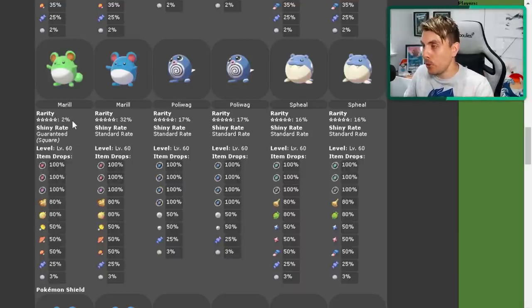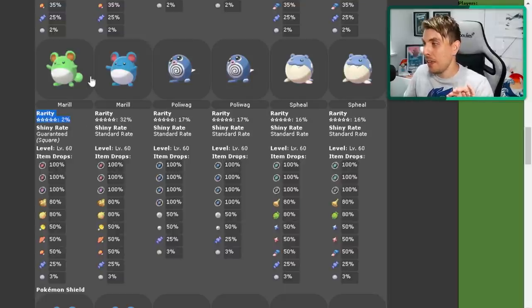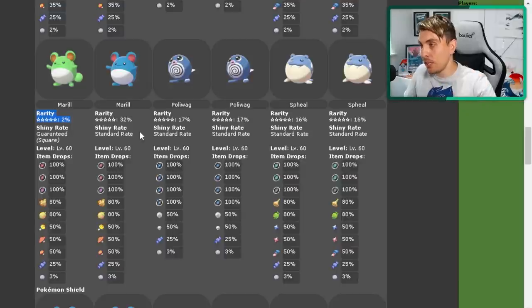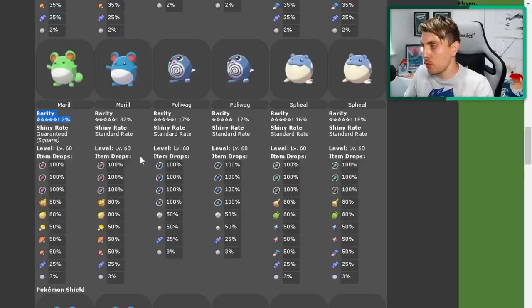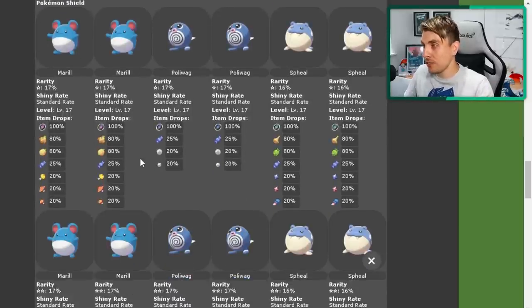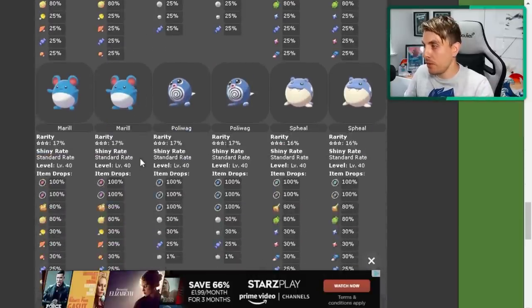The big pull here is the shiny Marill, which has a 2% chance to appear in the Marill five star raids. So you're going to be looking for five star raids only if you are shiny hunting this Marill. In Pokemon Sword and Shield, there's no variation between the two.